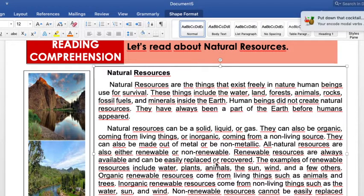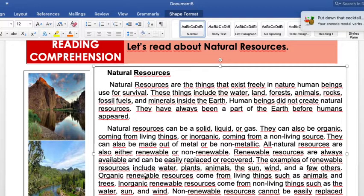All natural resources are also either renewable or non-renewable. Renewable resources are always available and can be easily replaced or recovered. Examples of renewable resources include water, plants, animals, the sun, wind, and a few others. Organic renewable resources come from living things such as animals and trees, while inorganic renewable resources come from non-living things such as water, sun, and wind.